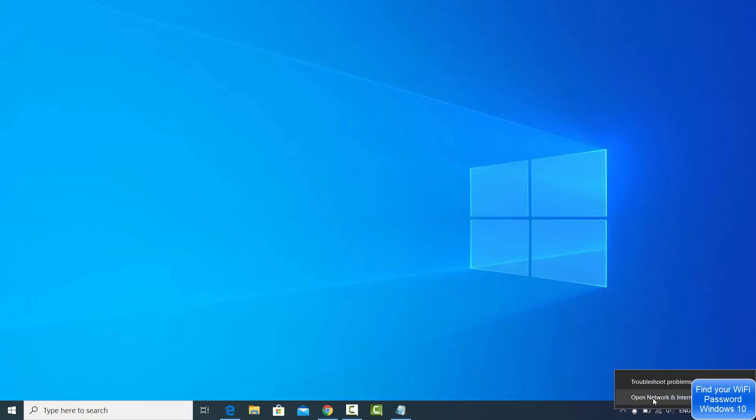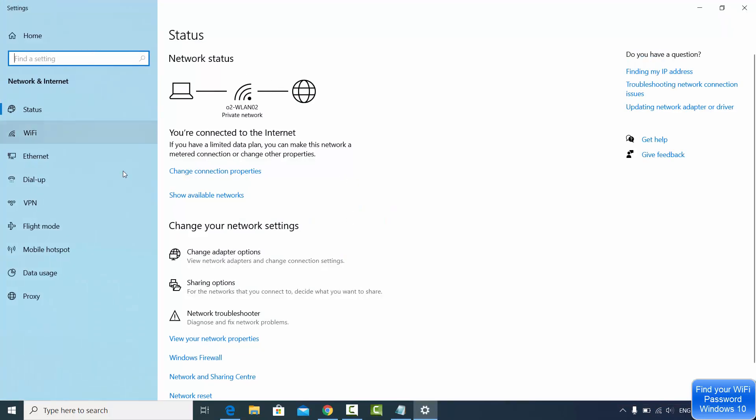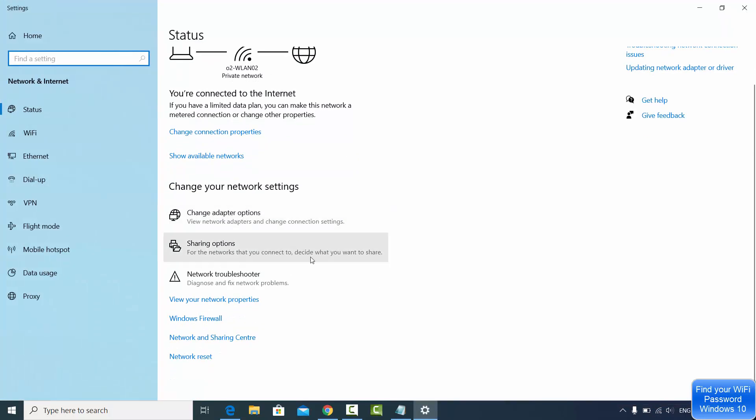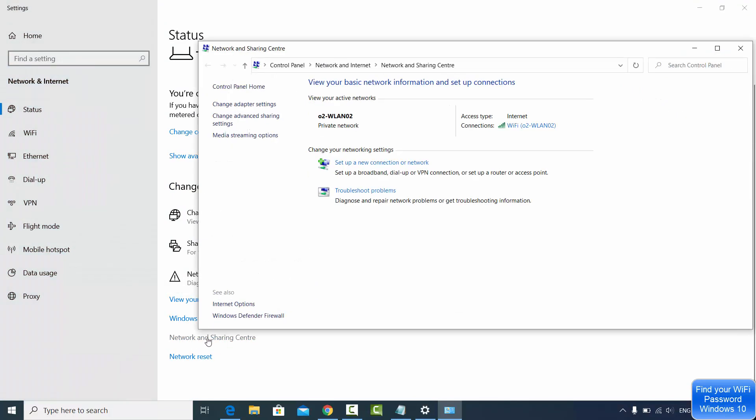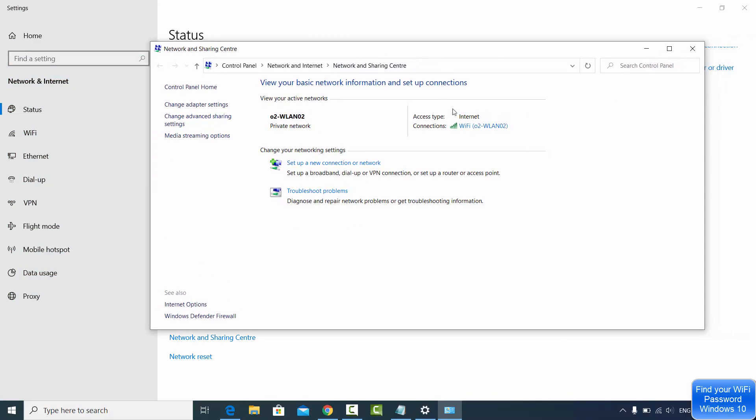Once this window opens, you need to scroll down and then click on Network and Sharing Center.